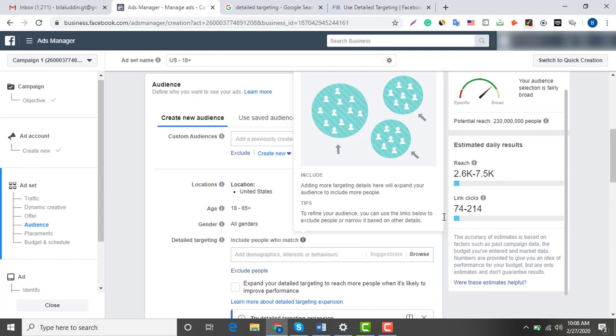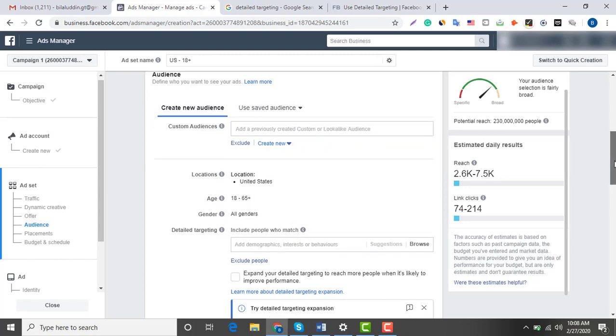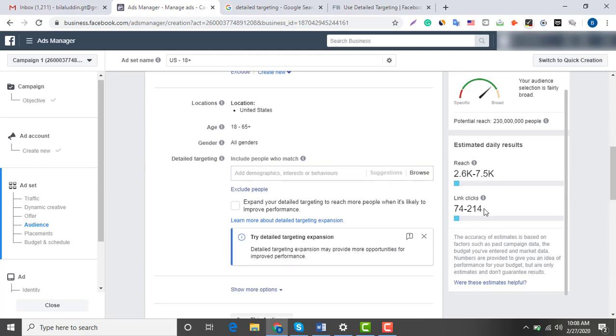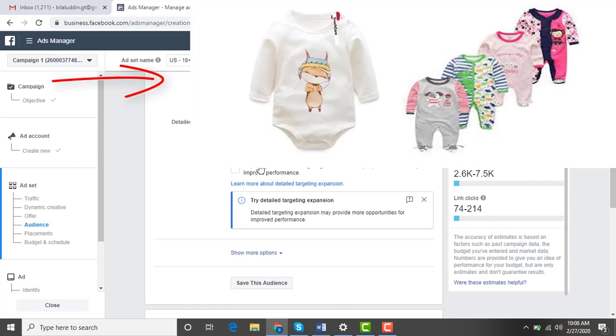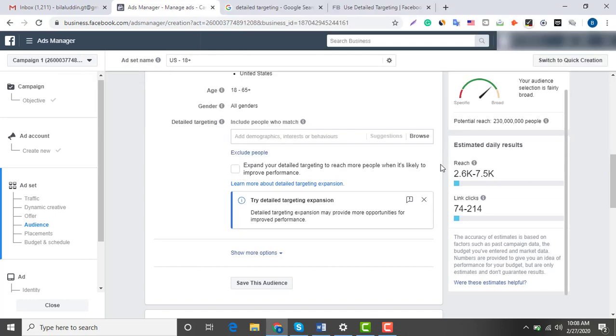Let's assume that I sell infant clothes with animal prints on them, which would look something like this. So here's how I would set my audience that gives me sales in my very first Facebook ad campaign.